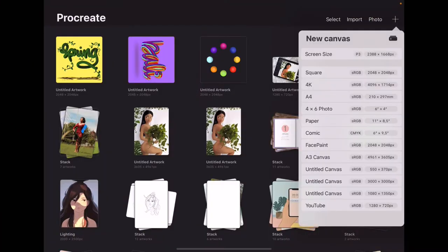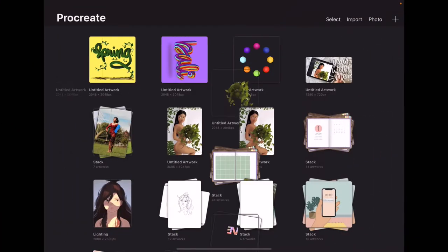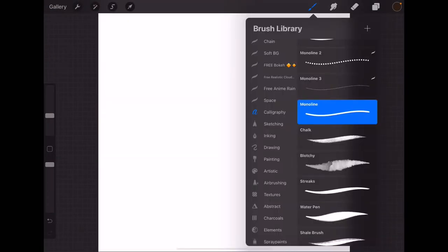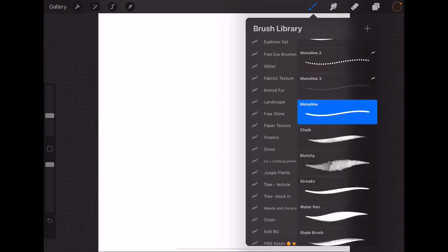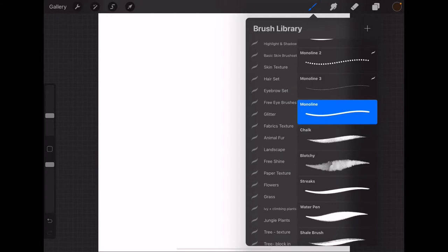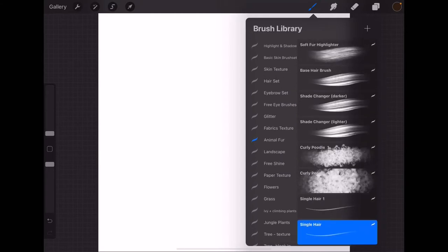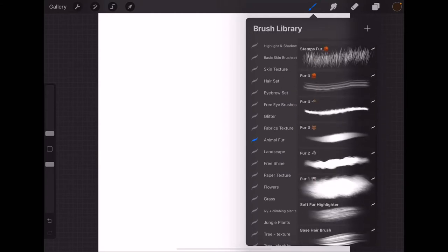Okay, for the first step we're going to open the Procreate app and choose a square canvas. Once your canvas is open, you can choose any type of brush you wish for your pattern.